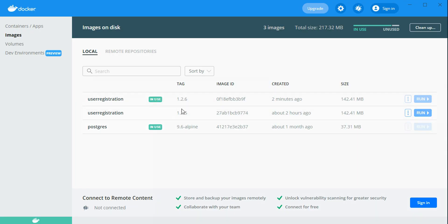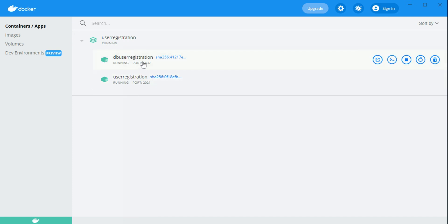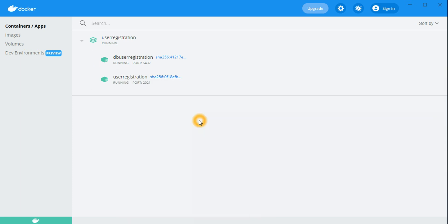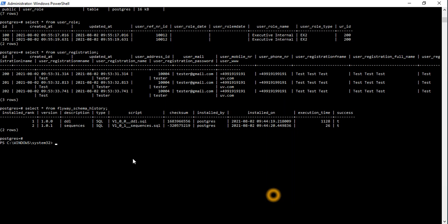We can check the application in Docker Desktop — the status shows it's running. The application is exposed on port 20221 and the database is running as expected. Now let's verify all Docker images and check that the Docker Compose application is properly running.